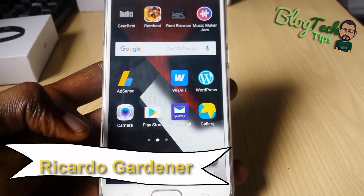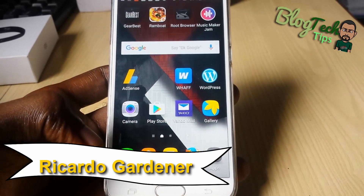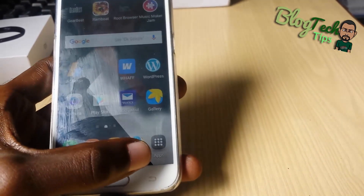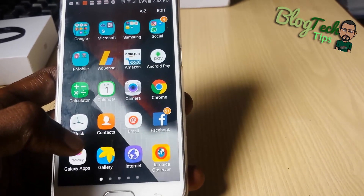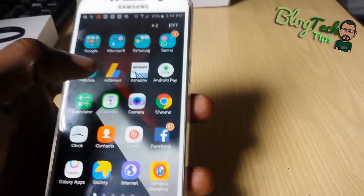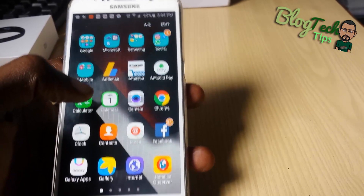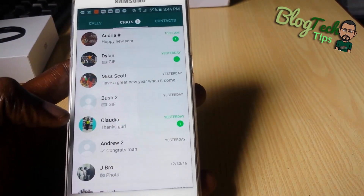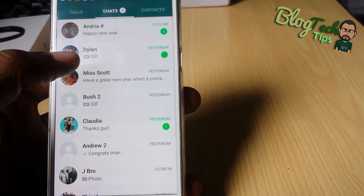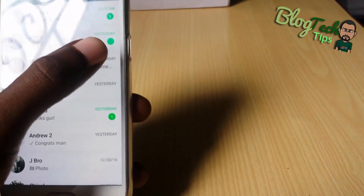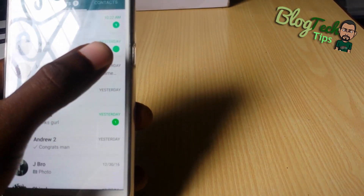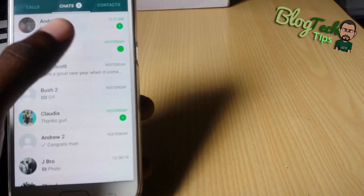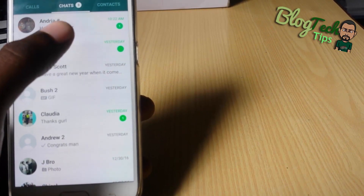Hey guys, welcome to another Blog Tech Tips. Let me show you how to mark WhatsApp messages as read and unread. This is a pretty simple tutorial, so let's get into it. The first thing you'll notice in WhatsApp is that whenever you have a new notification, you'll see this green notification that indicates whether or not a message is read. For example, this one down here is already read, while these two at the top are not read.